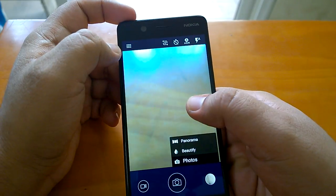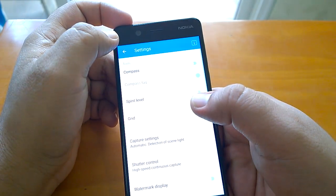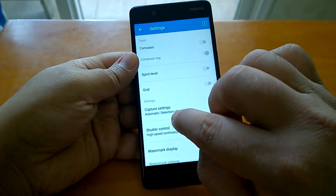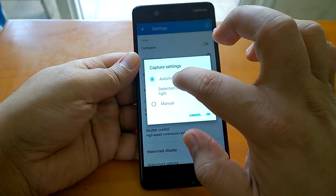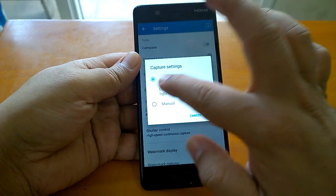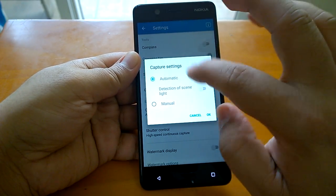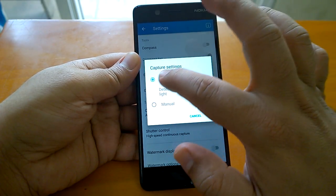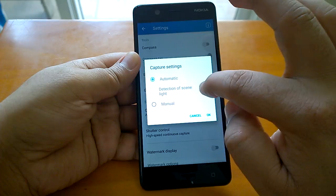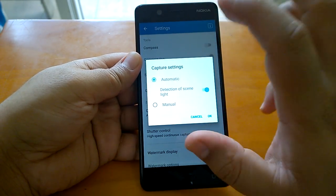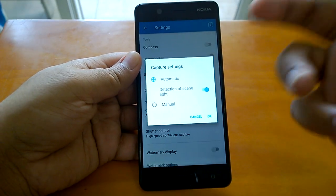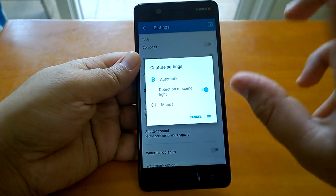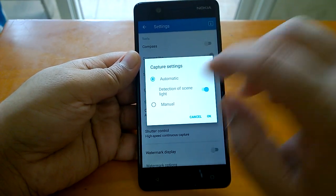If you go to settings, you can see capture settings, which is very important. When you set it as automatic and detection of scene light, you can use two settings here. If you do automatic and detection of scene light, it automatically detects the scene and accordingly adjusts the different settings of the camera. What settings it adjusts, you can see quickly if you do manual mode.